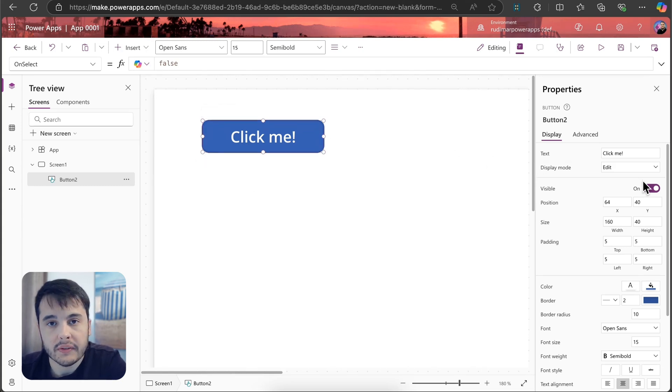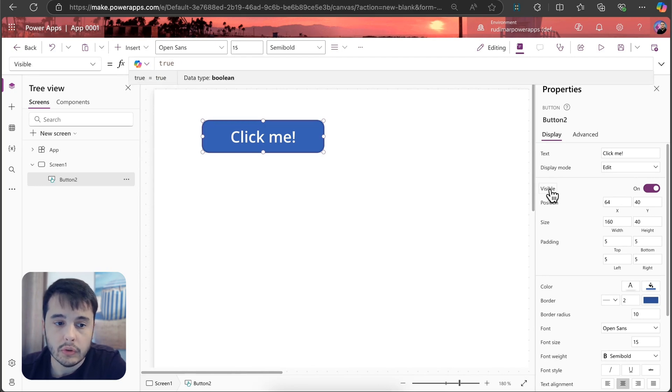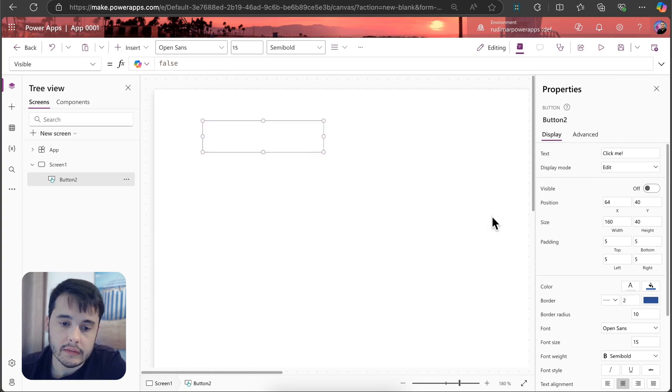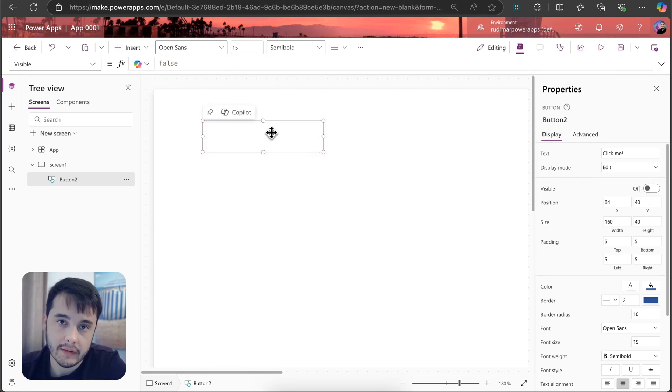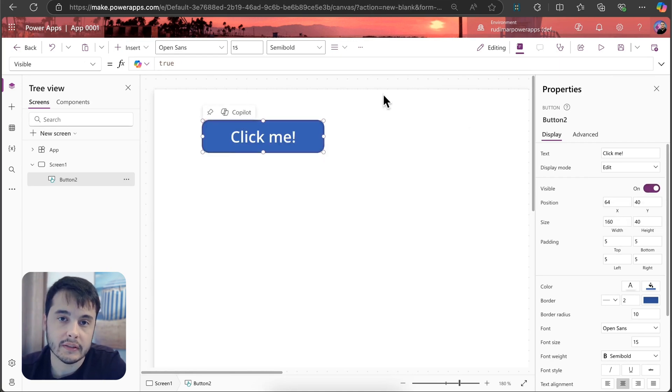We have the visible property. In this case it's a boolean, it means it can be true or false. If I toggle off, the button disappears. It's still in here, but it's hidden. If you put it back to on, then we can see the button.